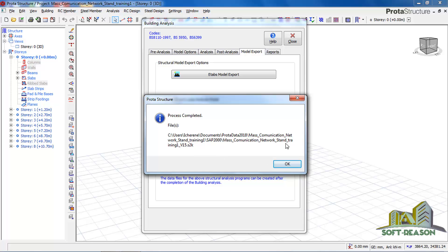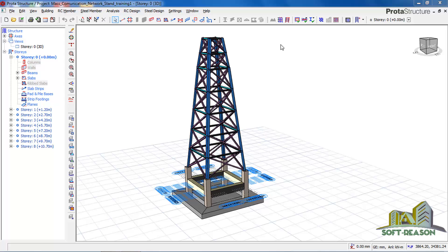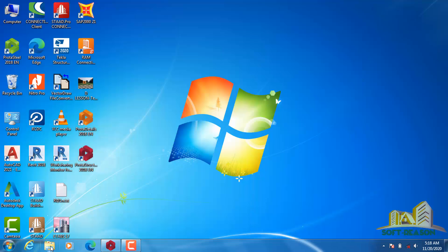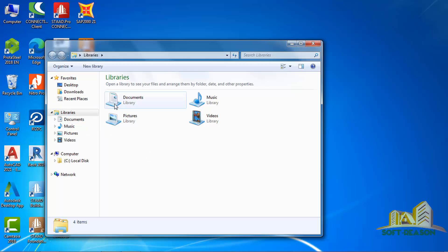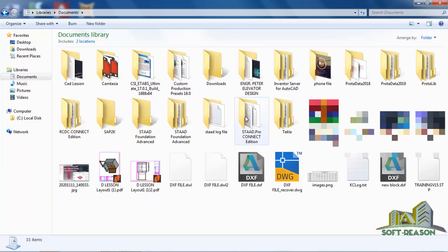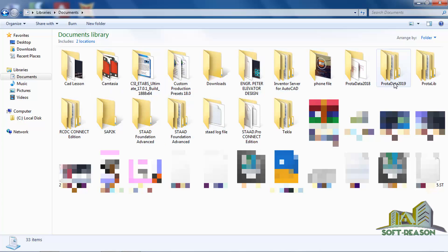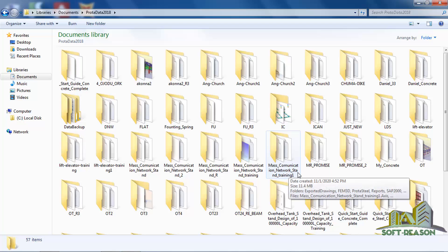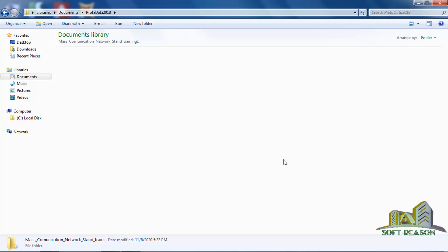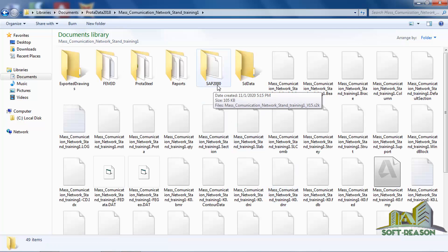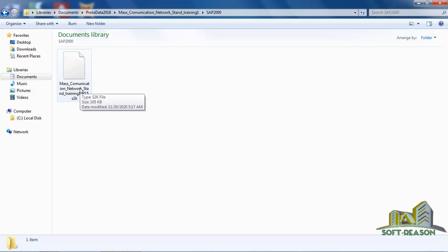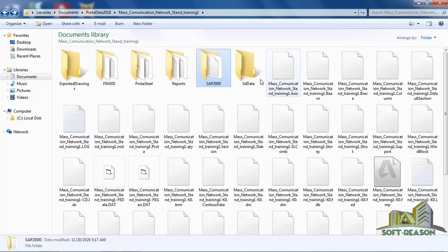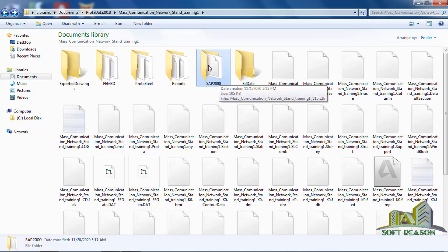Close this and minimize, then go to your Documents folder to look at the file. In Prota Data 2018, look for the project — Mass Communication Network Stand 21. Double-click on it. This is the SAP 2000 file that was created in Prota Structure. We will be launching SAP 2000 to import from here.